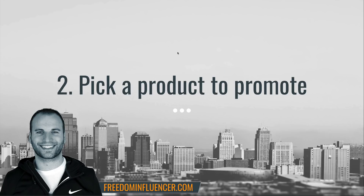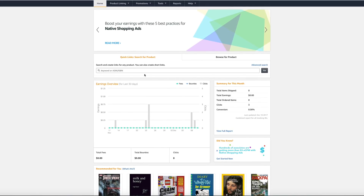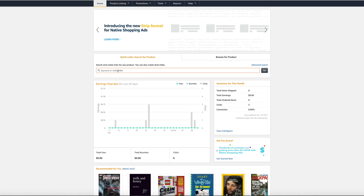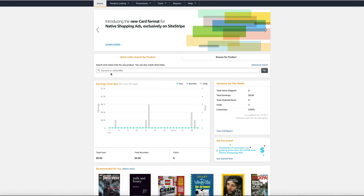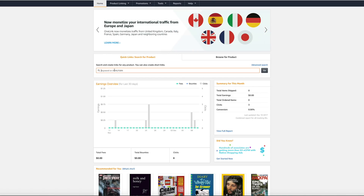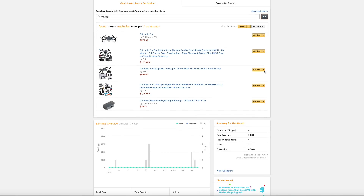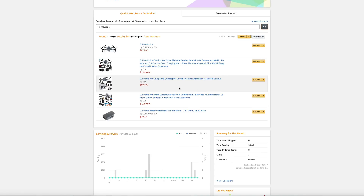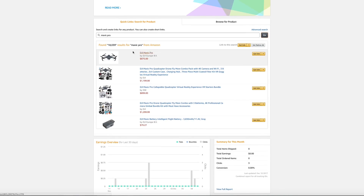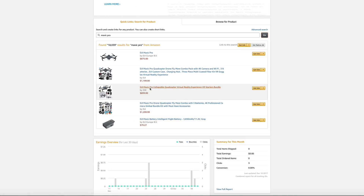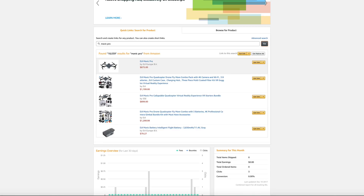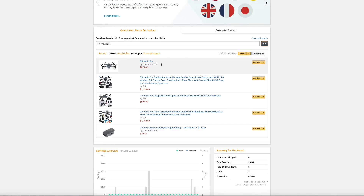Step two is to pick a product that you want to promote. Now that you're in your back office, you want to pick something to promote. For this example, I'm going to choose the Mavic Pro by DJI — this is a drone. You click go and everything you're able to promote on Amazon pops up here.